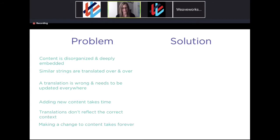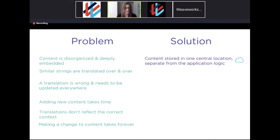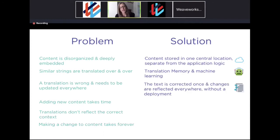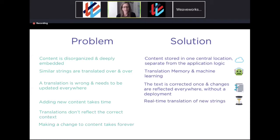Some of the problems it does solve: traditionally, content is really disorganized, which is why we put it into a separate layer. When it's disorganized, you see the same strings appearing over and over, and linguists having to copy and paste — a lot of extra work. We have something called translation memory, where we utilize machine learning to take away repetitive tasks. When something goes wrong — like that "Got Milk" poster, it was everywhere — with our system, you only correct it once and it's reflected everywhere. You can add a new phrase in one place without redeploying your app. Things are real time.